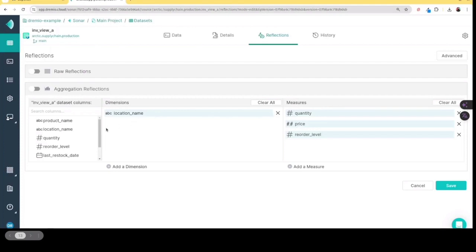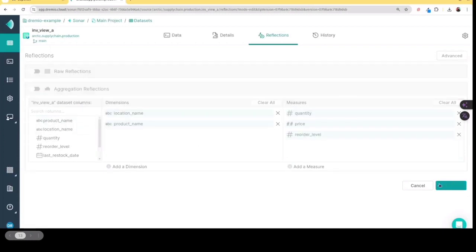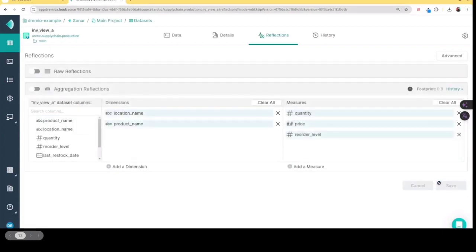So in this case, I can choose the dimensions and measures that I want to optimize for. And once I have done that, once I've chosen which things I want to optimize for, I can just click save. And that's going to begin creating the reflection.